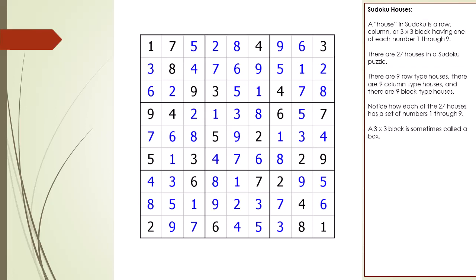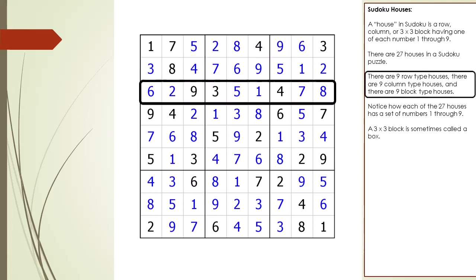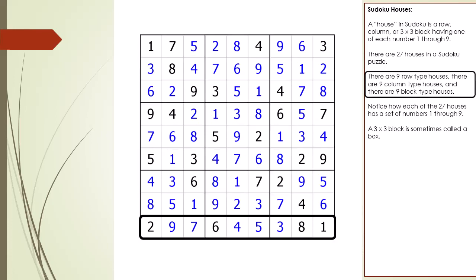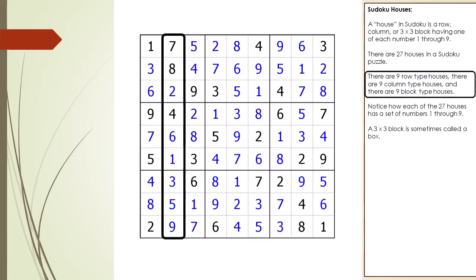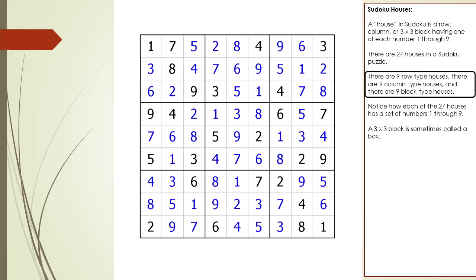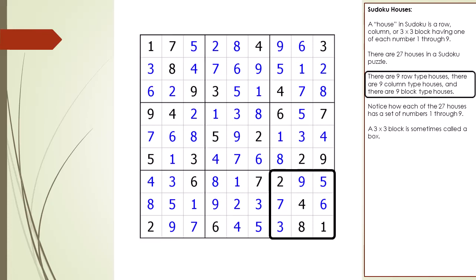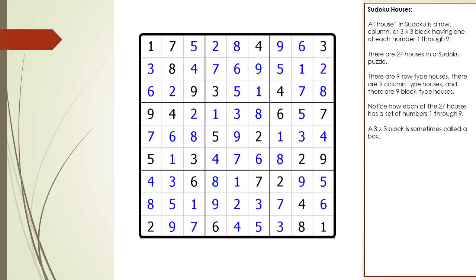There are 27 houses in a Sudoku puzzle: 9 row type houses, 9 column type houses, and 9 block type houses. Notice how each of the 27 houses has exactly one of each number 1 through 9.